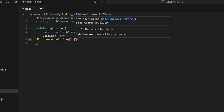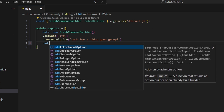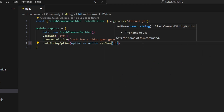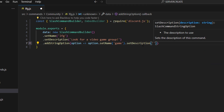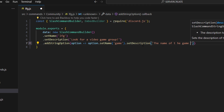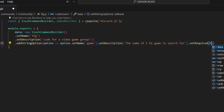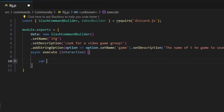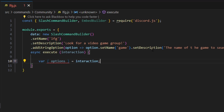We'll set the description to 'look for a video game group', then add a string option with an arrow function: option.setName('game'), option.setDescription('the name of the game to search for'), and setRequired to true. Then we add a comma and do async execute, getting our interaction. Inside, we'll do var options equals interaction.options.